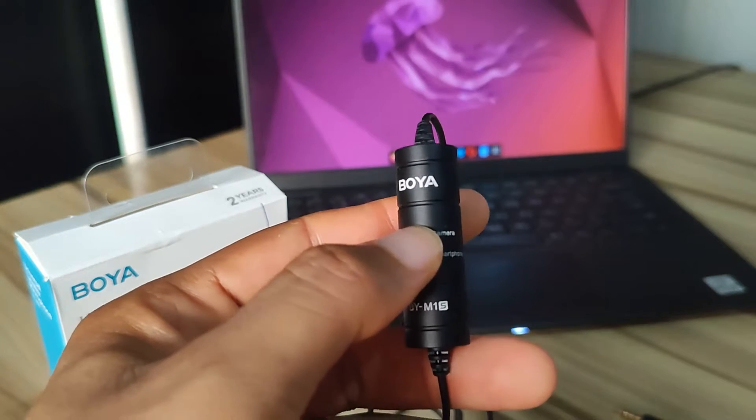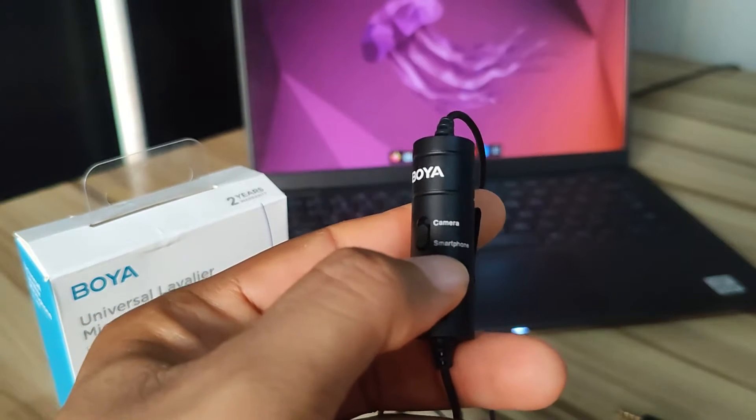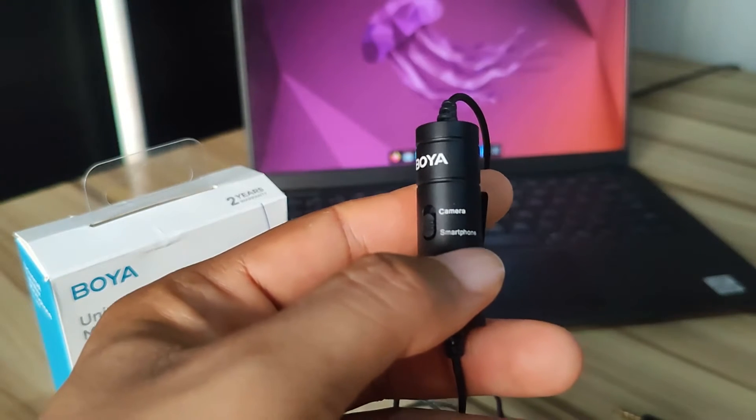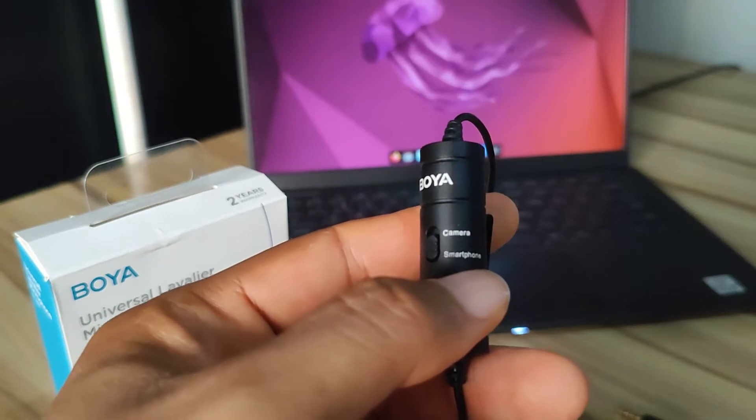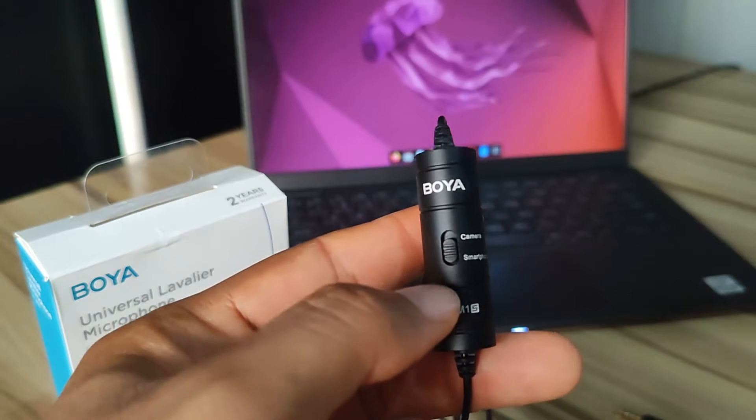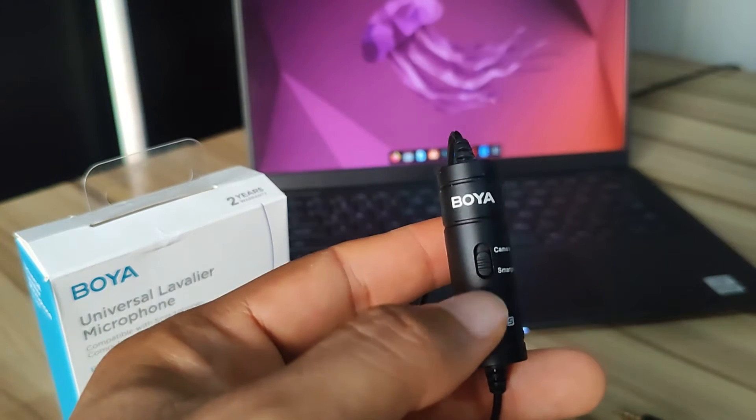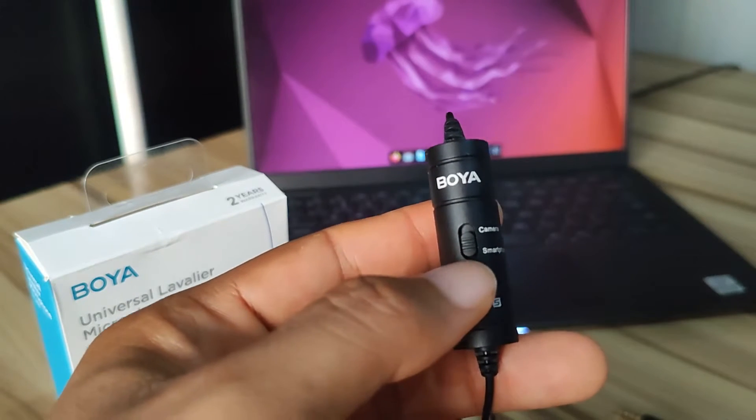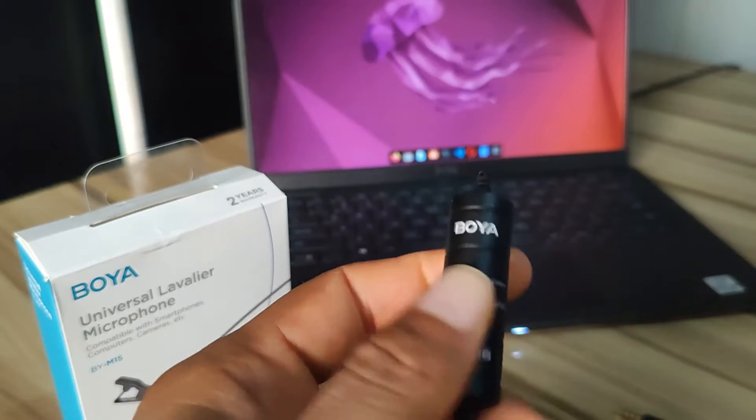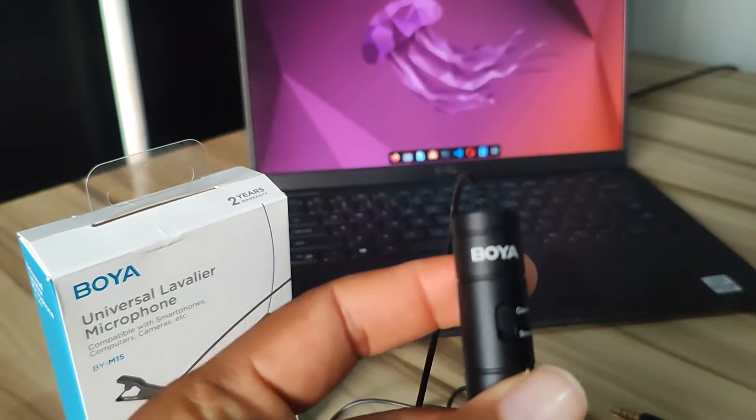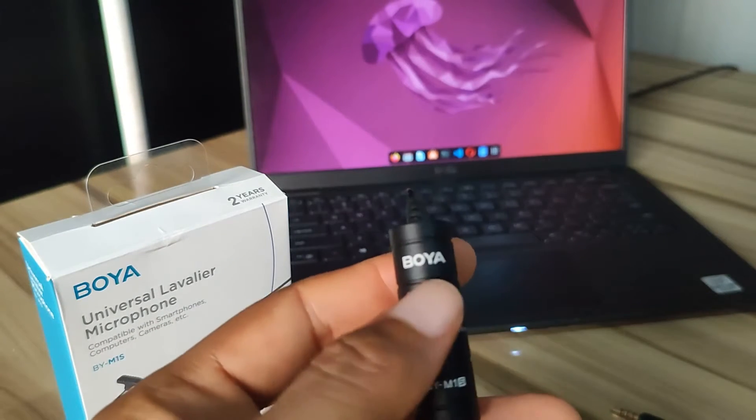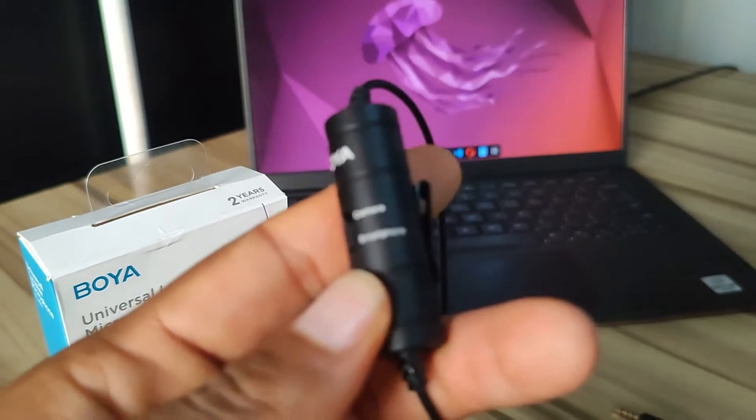So for laptops and mobile phones, you have to keep it at smartphone. If you are using a camera, a camcorder, or a professional recording device, then you can switch it to camera. So for this video we are going to put it at smartphone - that is the setting.